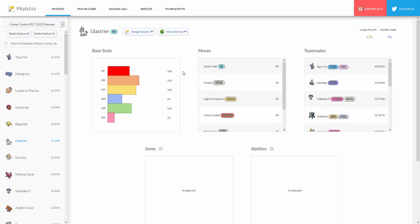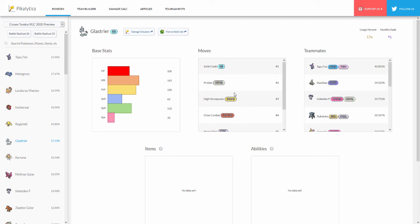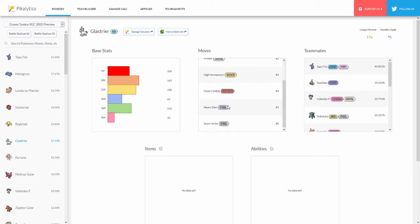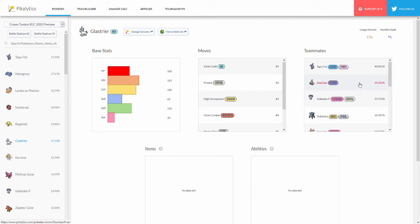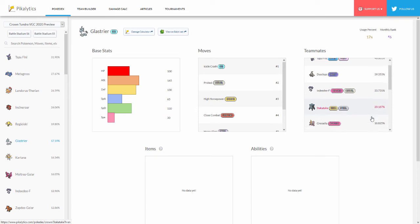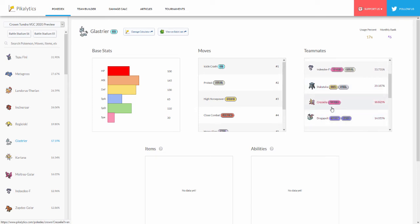So with Assault Vest that is absolutely insane. You don't need Weakness Policy - I already talked about this too. The top two items I would use are Assault Vest or Life Orb, that's pretty much it. Icicle Crash, Protect, High Horsepower, pretty much all these are all the moves I use as well. Smart Strike in here - I actually have Megahorn on my Glastrier. Then some interesting teammates for this one - Dusclops, Indeedee of course because you need Dusclops and Indeedee so you can try and get Trick Room up. Stakataka, another Pokémon that can benefit from Trick Room, and then Cresselia another Pokémon that can set up Trick Room.